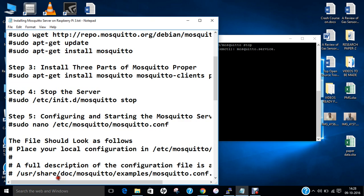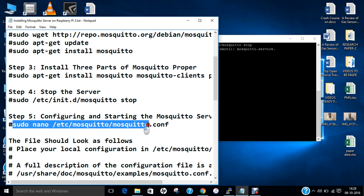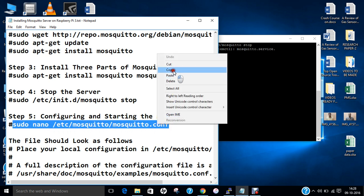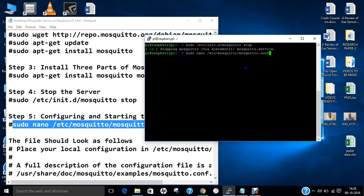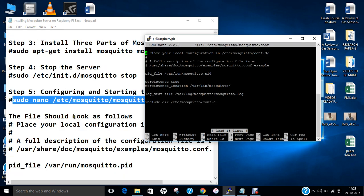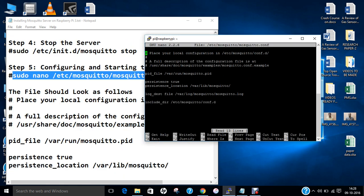First of all, let us copy and paste this command so that we can make some changes to this file. It will look like this.